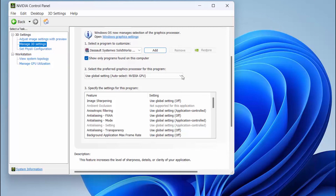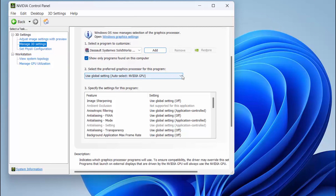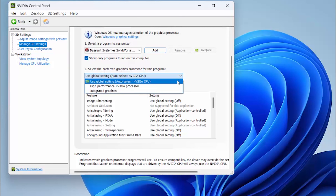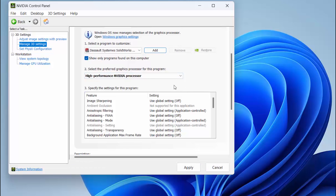If your machine recognizes multiple graphics cards, you may see a field number 2 asking if you want to select the preferred graphics processor for the program. In this case, I'm going to choose High Performance NVIDIA processor. If you don't have two graphics cards, number 2 will be the number 3 field.